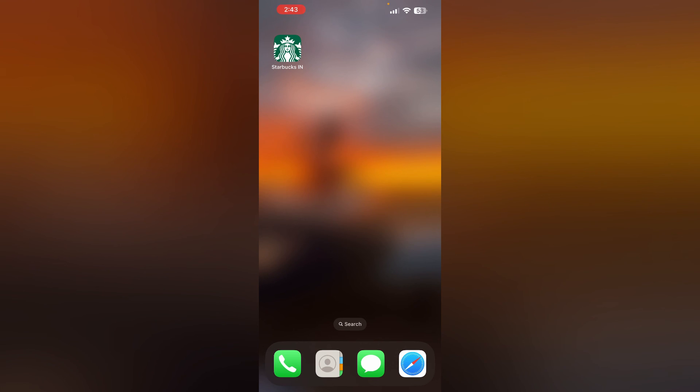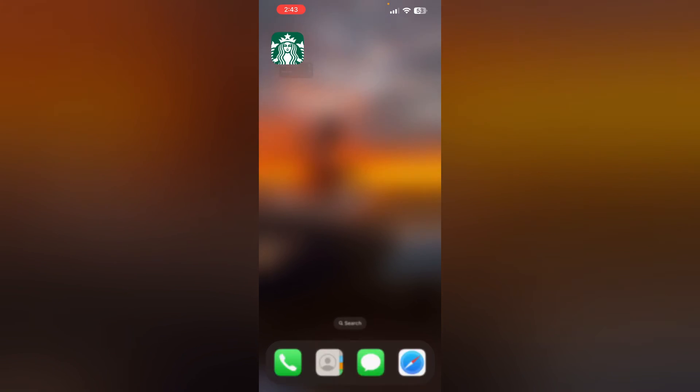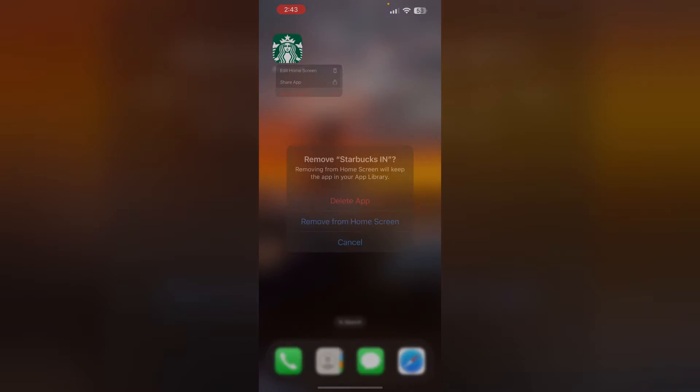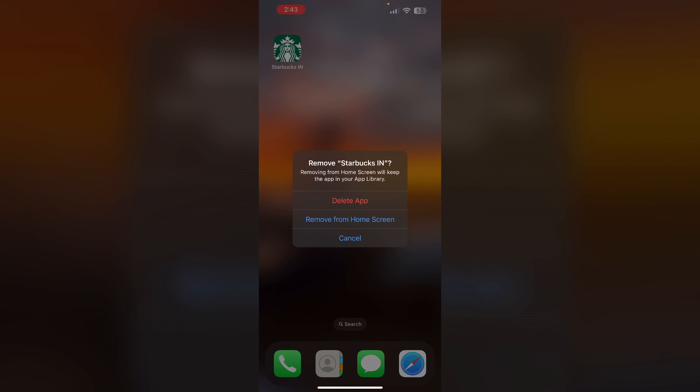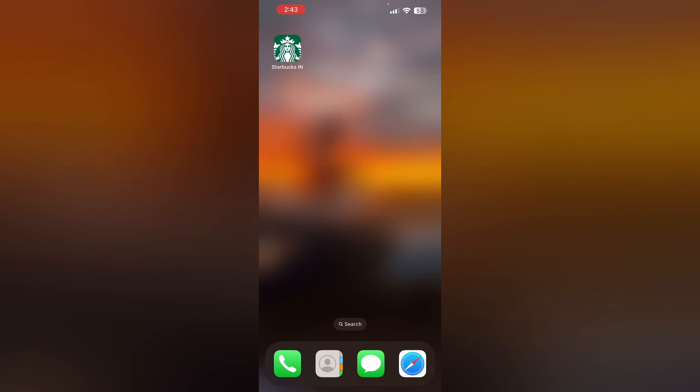This can help clear any corrupted data that may be causing the issue. To uninstall the app, long press it and click on Remove App, then select Delete App.